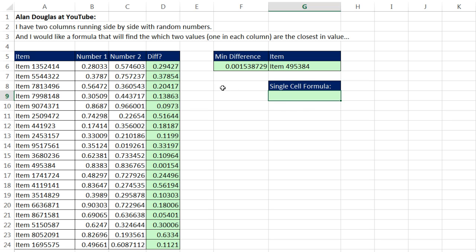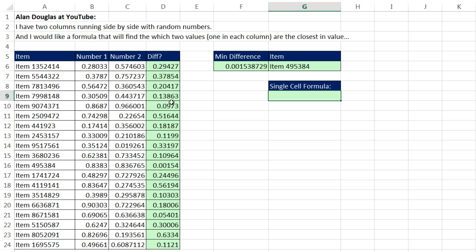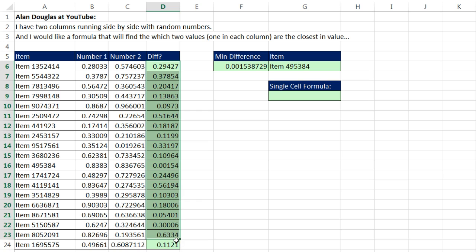The trick is this. Anytime you have a helper formula like this, copied down a transactional data set with rows like this. If we can simulate this whole column in our single cell, we can then make a single cell formula.